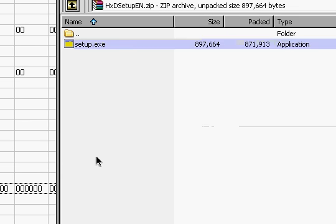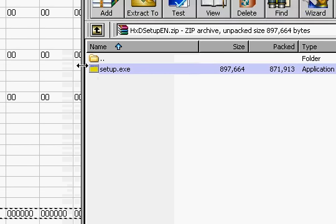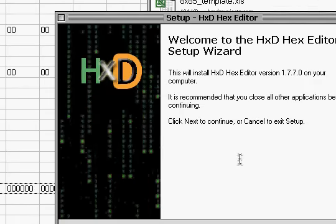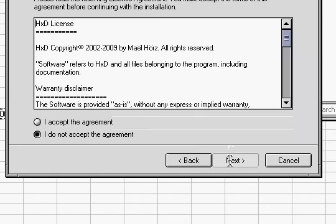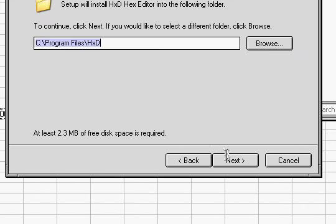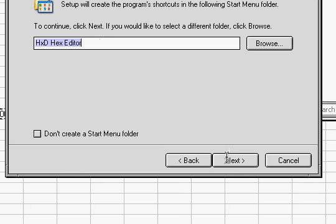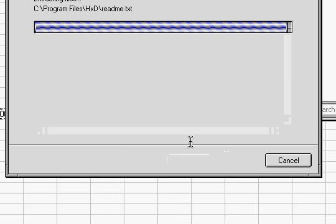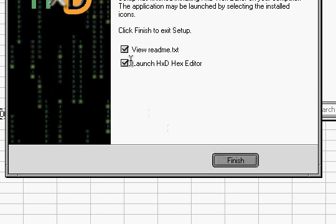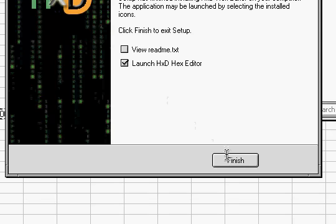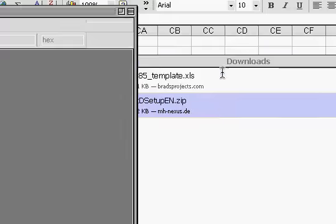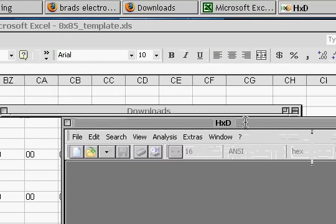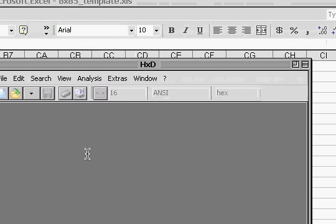I'll probably close that now. And it's a freeware program, very handy for this particular task. And launch it.